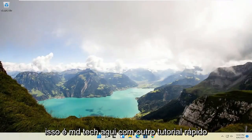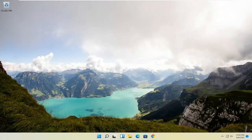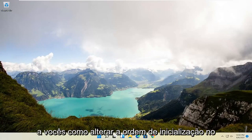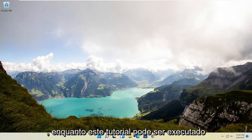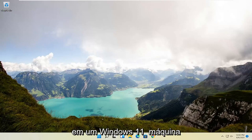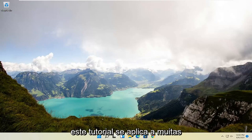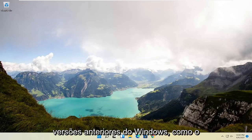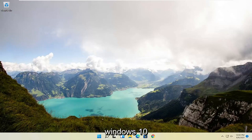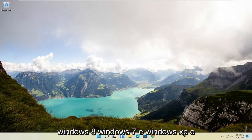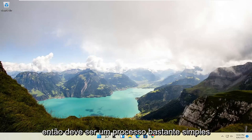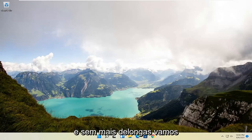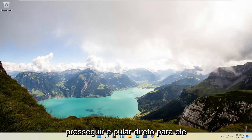Hello everyone, how are you doing? This is MD Tech here with another quick tutorial. In today's tutorial I'm going to show you guys how to change the boot order on your computer BIOS. While this tutorial is performed on a Windows 11 machine, it will apply for many earlier versions of Windows such as Windows 10, Windows 8, Windows 7, Windows XP, and even Windows Vista. So it should be a pretty straightforward process — without further ado let's jump right into it.